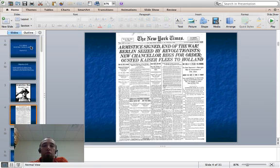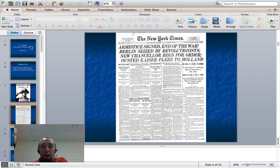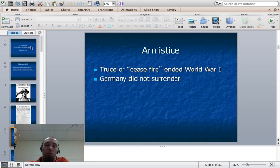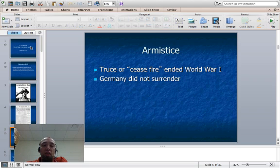The armistice made huge world news. Looking at the top of that headline, it gives the impression that Germany has surrendered. It says Berlin seized by revolutionists, there's a new chancellor begging for order, and there's an ousted Kaiser — Kaiser Wilhelm, who was the cousin to George and to Tsar Nicholas of Russia. But remember, this was called the War to End All Wars. The key thing to remember is it's a ceasefire, not a surrender by Germany.